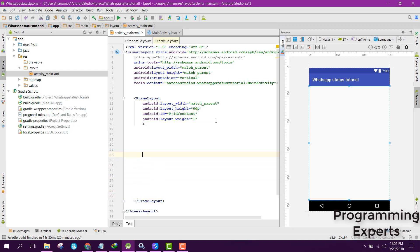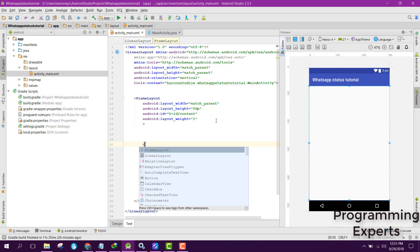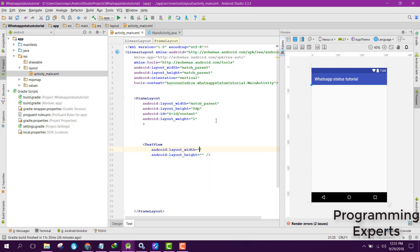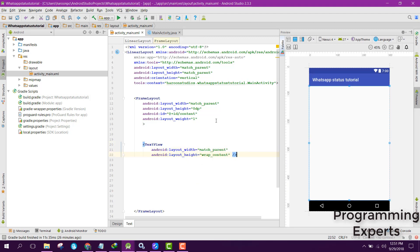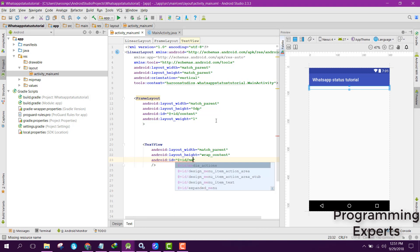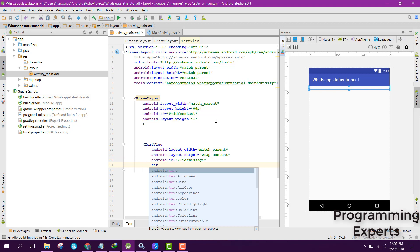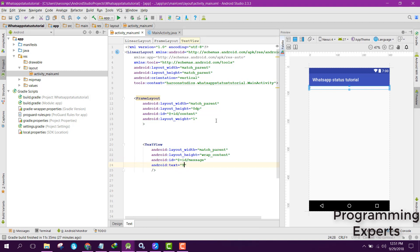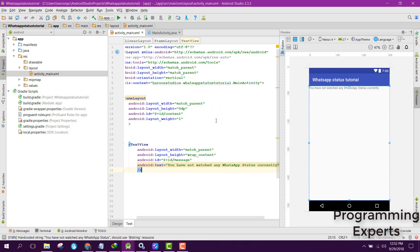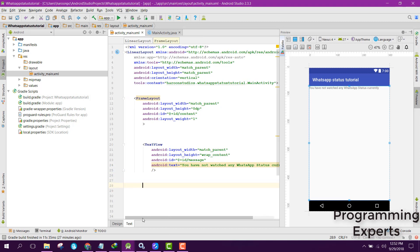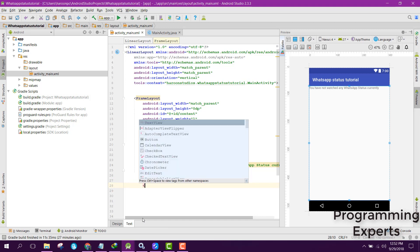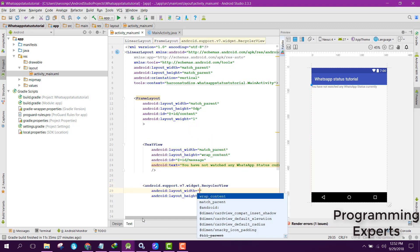Now here you can see there is an issue so we need to use the layout weight as one. Inside our frame layout we are going to use a text view, match parent wrap content, and let's set the ID to message and let's set the text to 'you have not watched any WhatsApp status currently.'